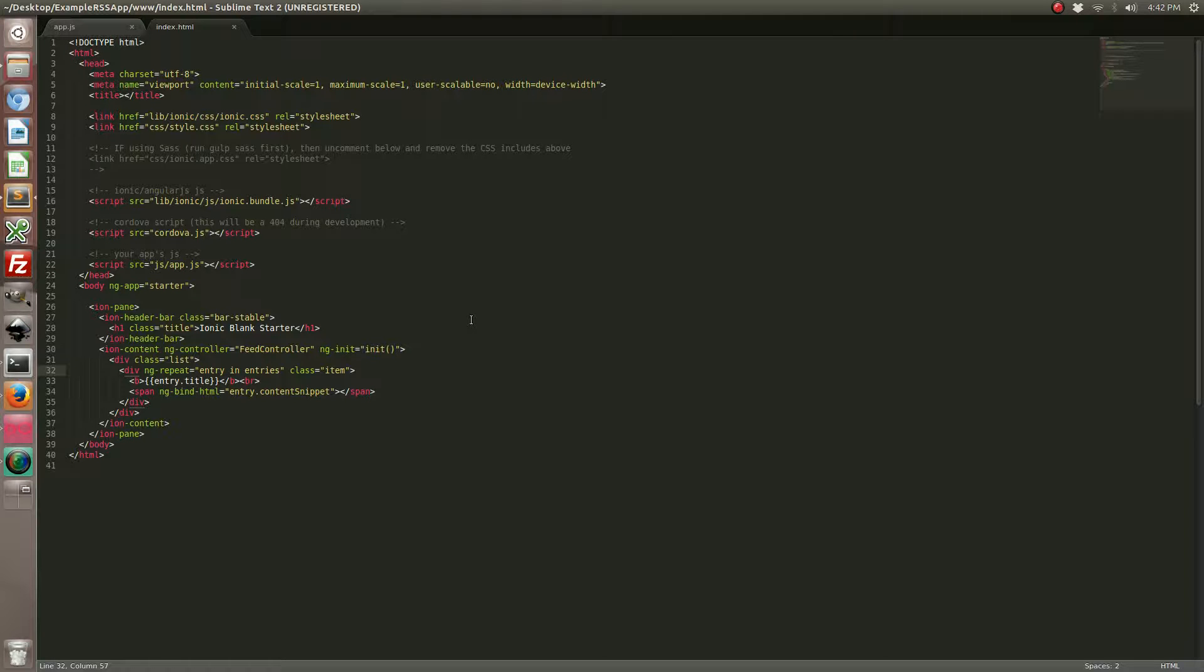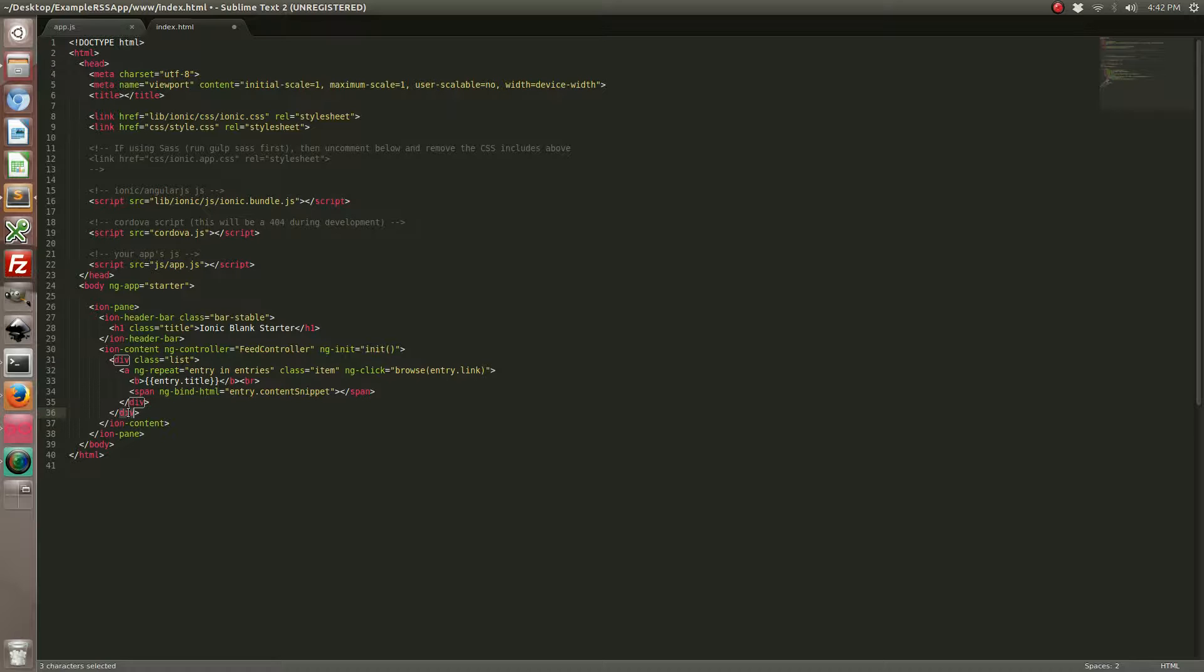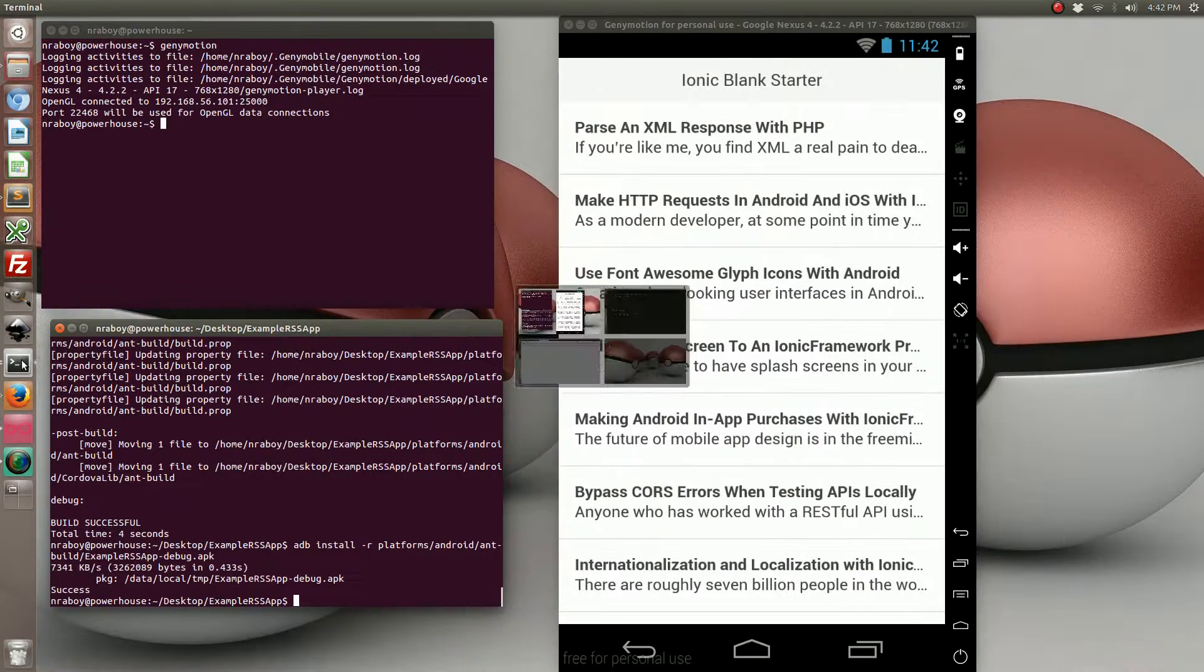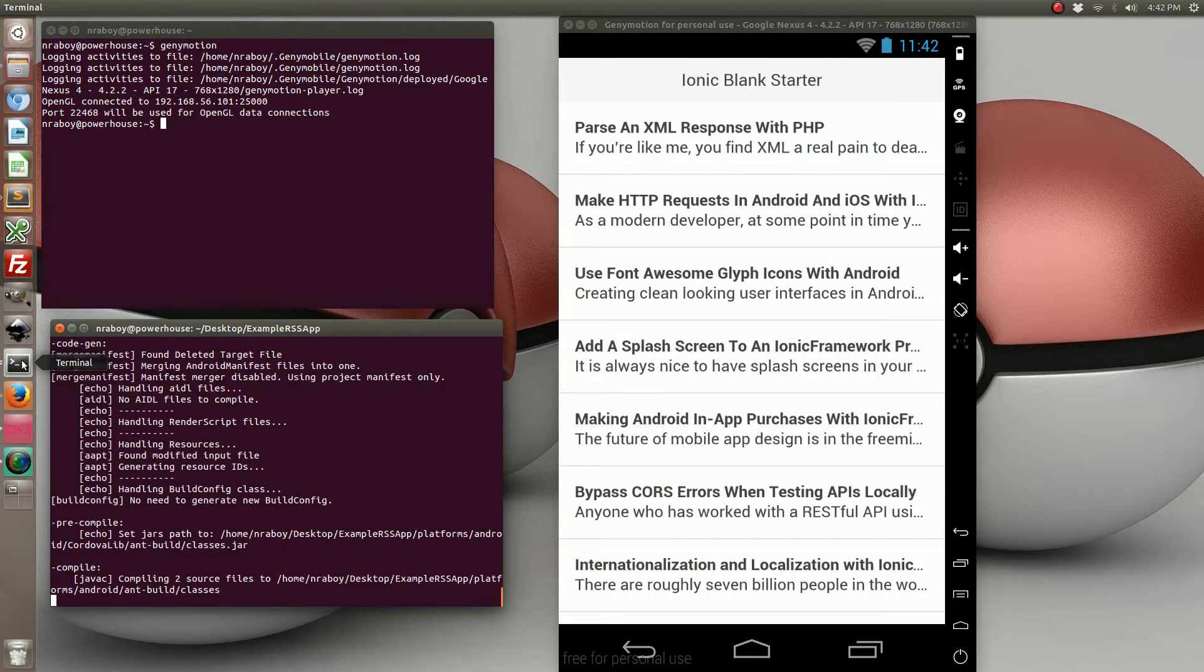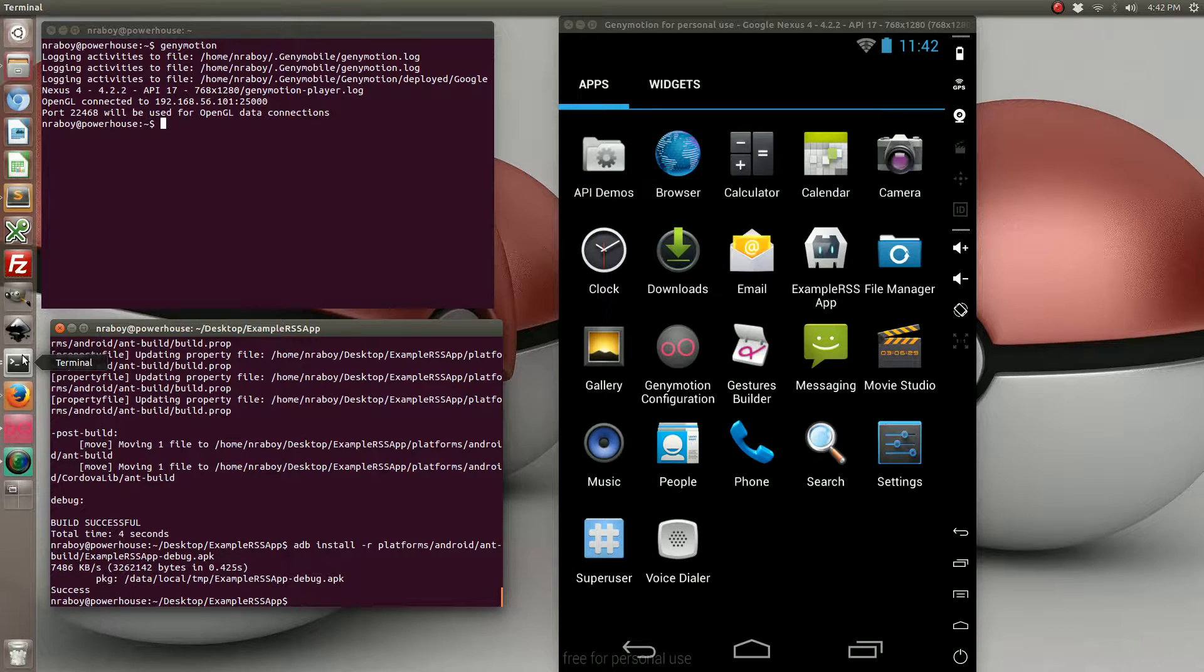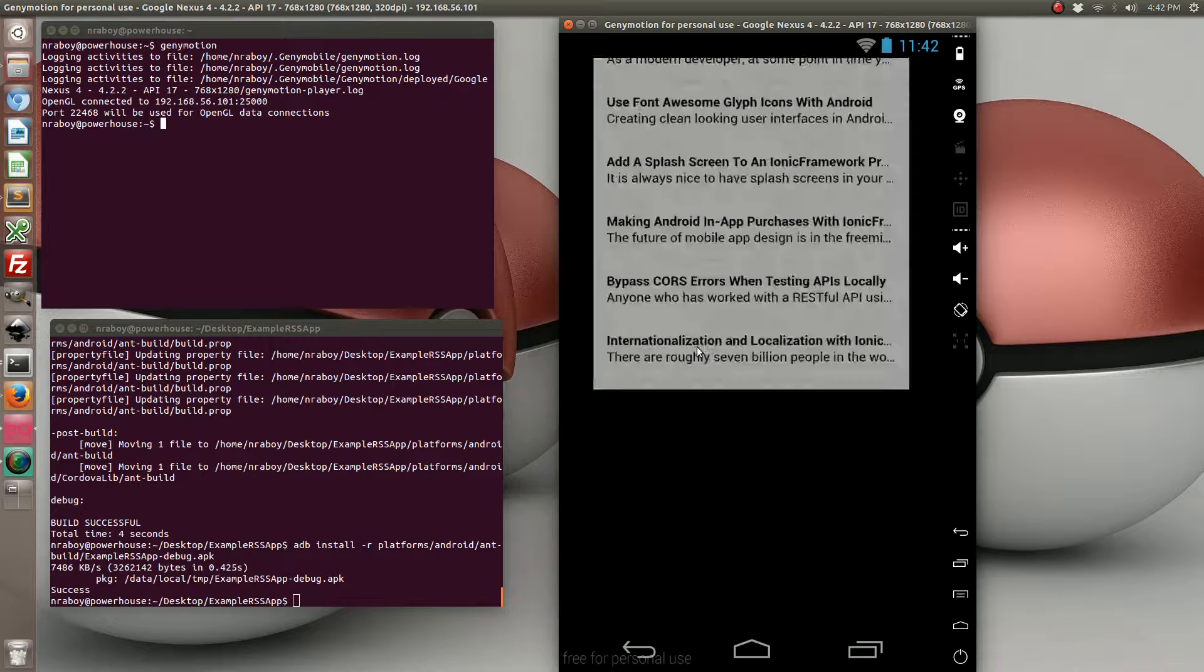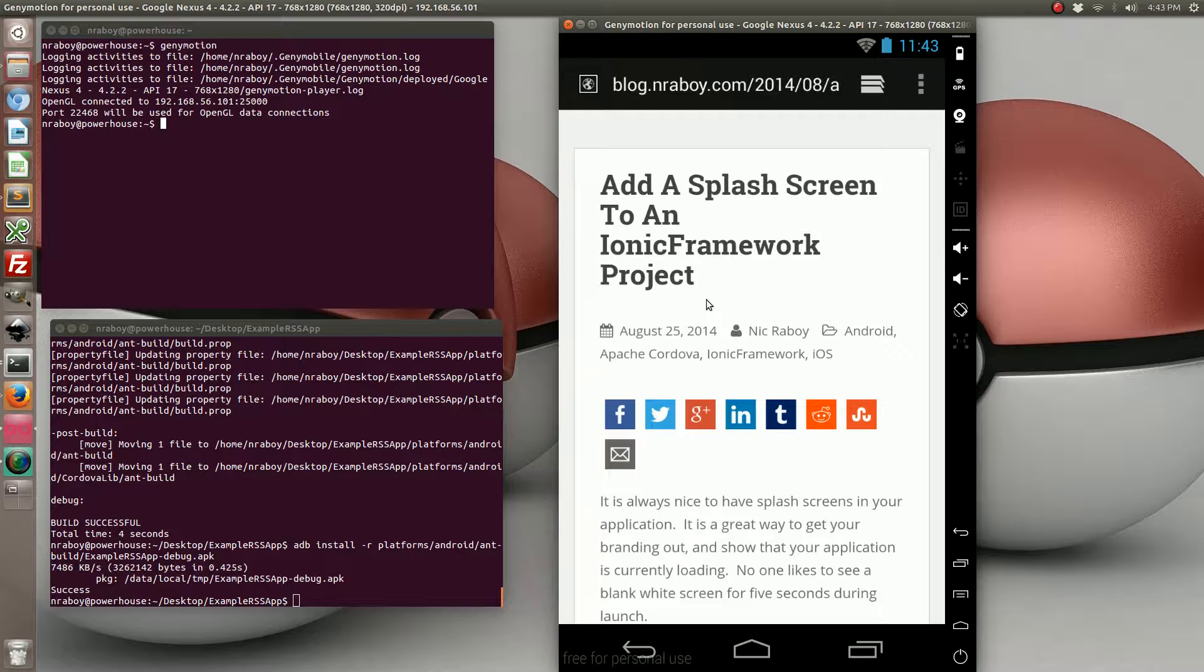For the item line, we're going to add an ng-click and then browse and then the entry link. We're also going to change the div to an A for a hyperlink. Now if I go ahead and compile it and install it, if I click on one of those list items it should take me to my blog. Let's give it a shot. And as you can see, it did.